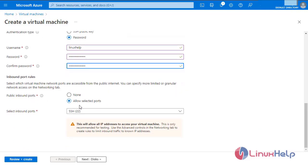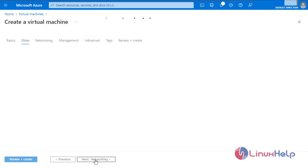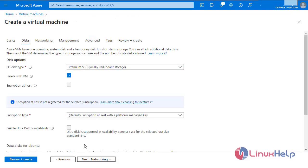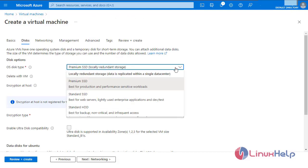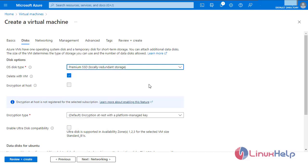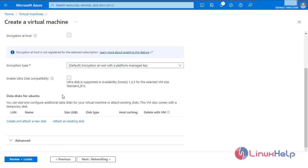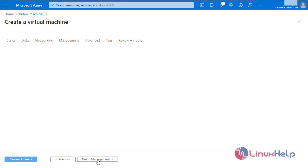The inbound rules are set to allow selected ports and we are going to log in through SSH, so this will allow all IP addresses to access your virtual machine. Click next. Select the OS disk type — I am going to give Premium SSD.